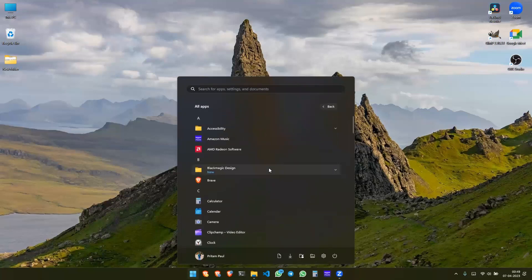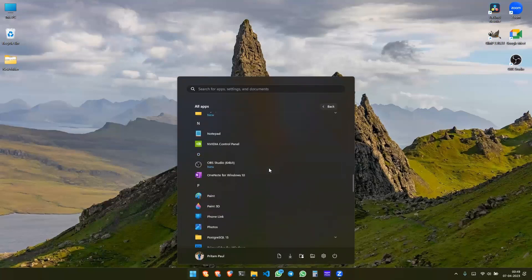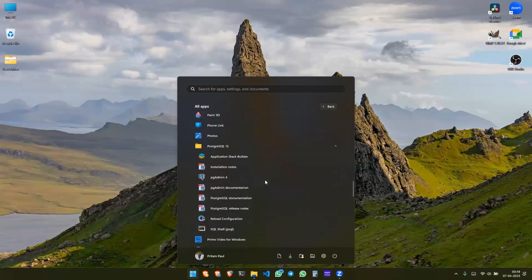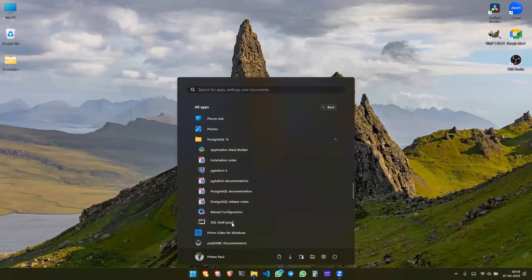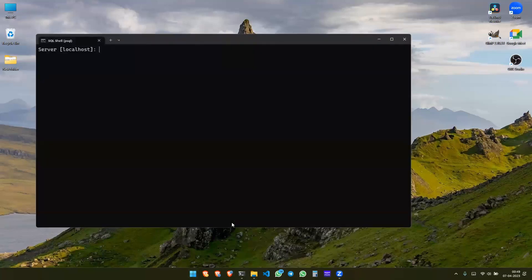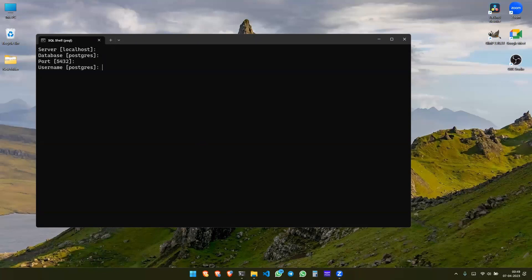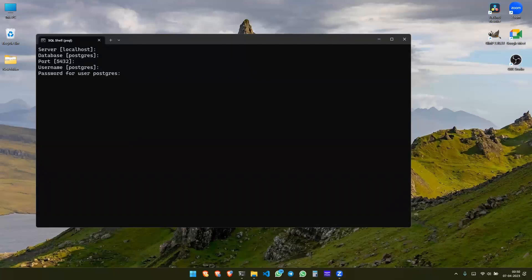Now what? Now go to the settings, all apps in Windows. Go to the P and there you will find the PostgreSQL. Go to the shell, okay. So open the shell here. This is the server localhost, press enter. Database is postgres, port is 5432, and then username, and there is a password.